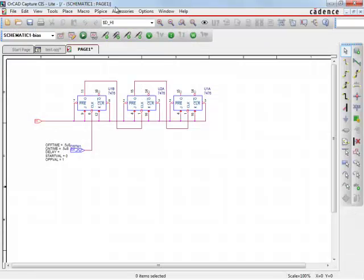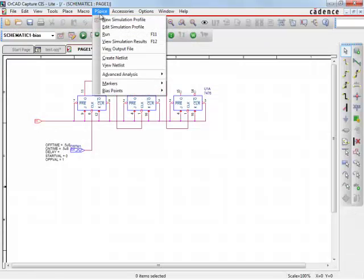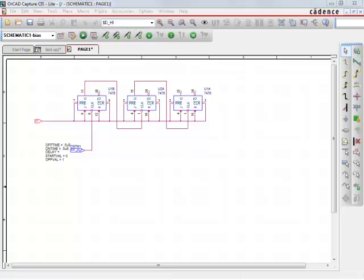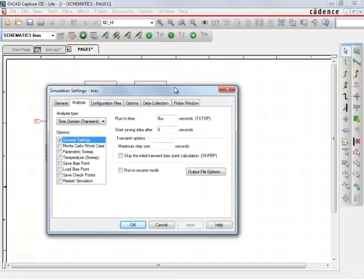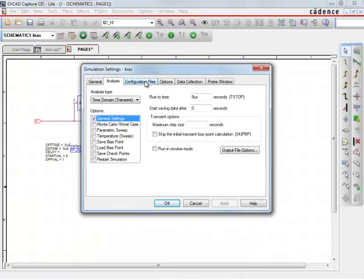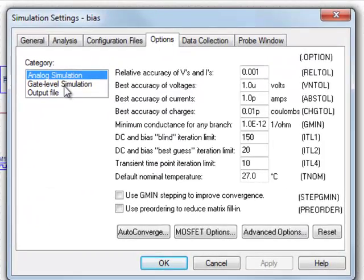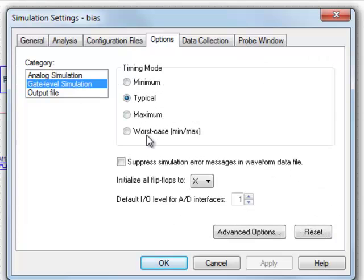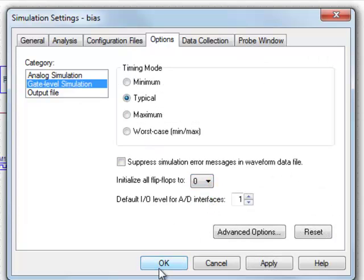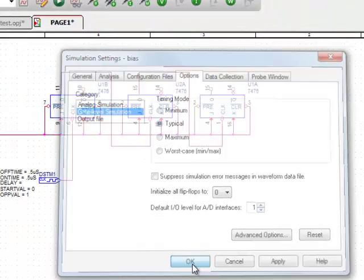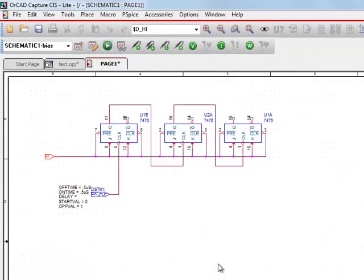So what I did is I didn't edit simulation file, I didn't tell it that the flip-flops are initially zero, so I wanted to count, start counting from zero. So let's try this again now.